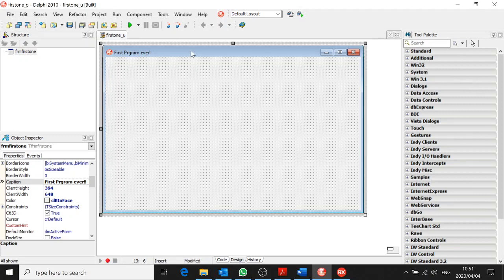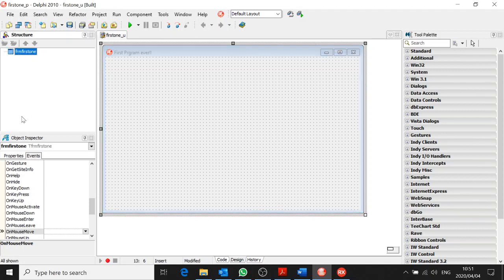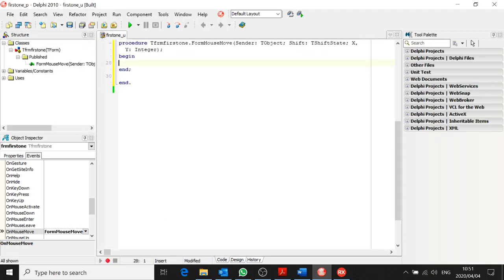Now for the fun stuff — let's change the color of this form when we move our mouse over it. Remember we saw an OnMouseMove event. If we want to change the color of the form when the mouse moves over it, we go to events, click on the form, go to OnMouseMove, and double click in the white area next to it — and the method stub comes up automatically.